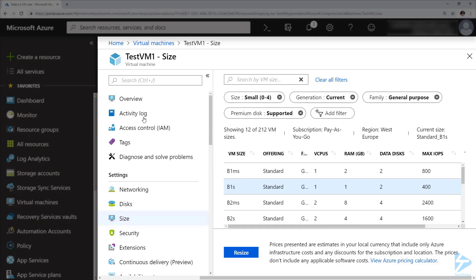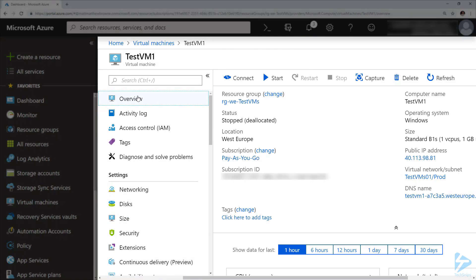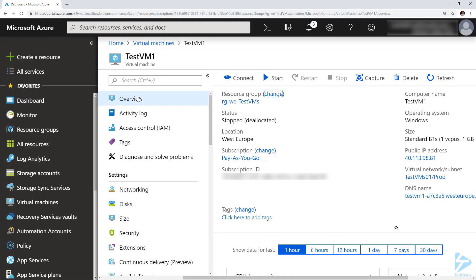If we scroll back up to the overview and click on the delete option at the top, we would also be able to delete this virtual machine. So we can set locks for resource groups and everything underneath those resource groups as well.